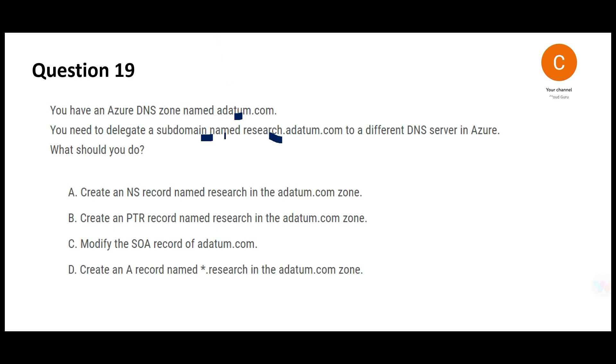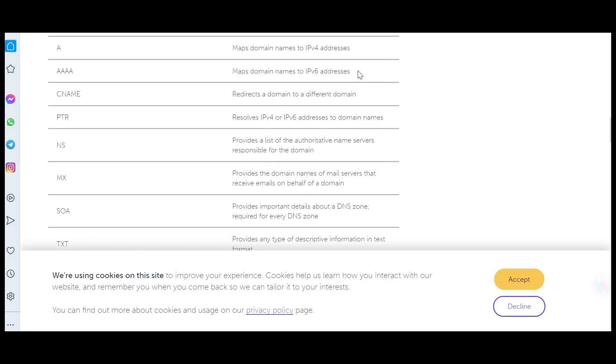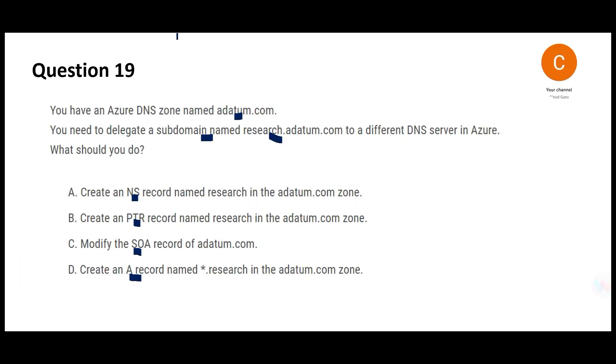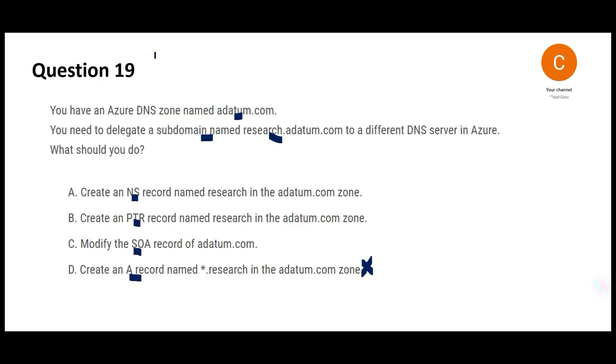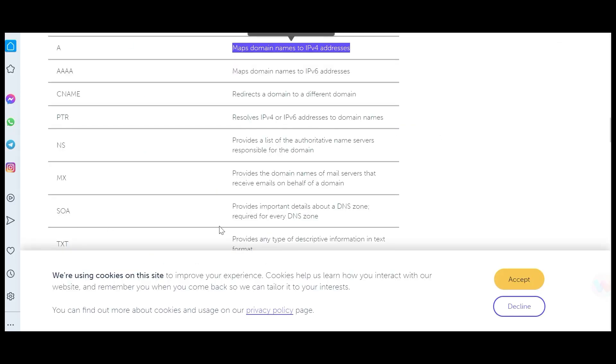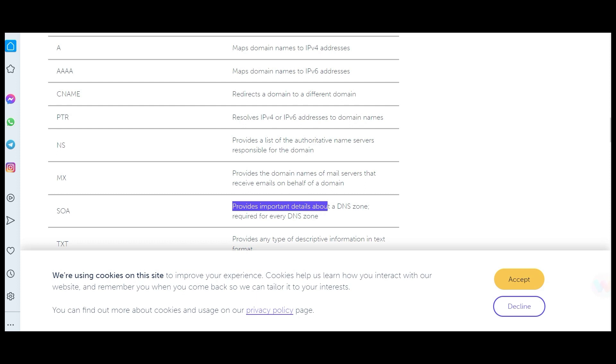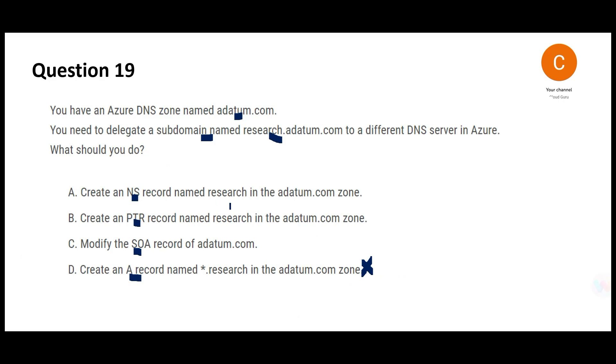Here it is important to understand the difference between NS record, PTR, SOA and A record. If you see this website, A record maps the domain names to IPv4 addresses. This question is not talking about IP addresses so we can give option D a pass. Now SOA provides important details about a DNS zone.